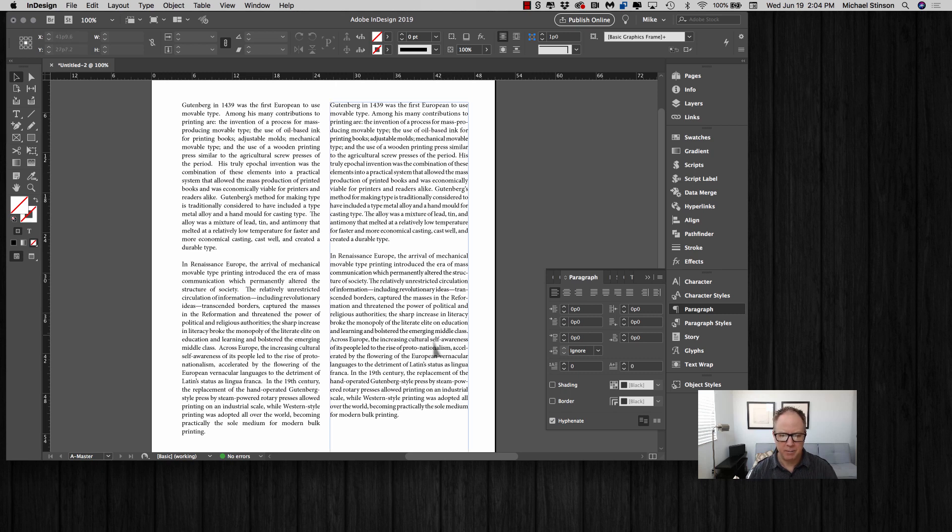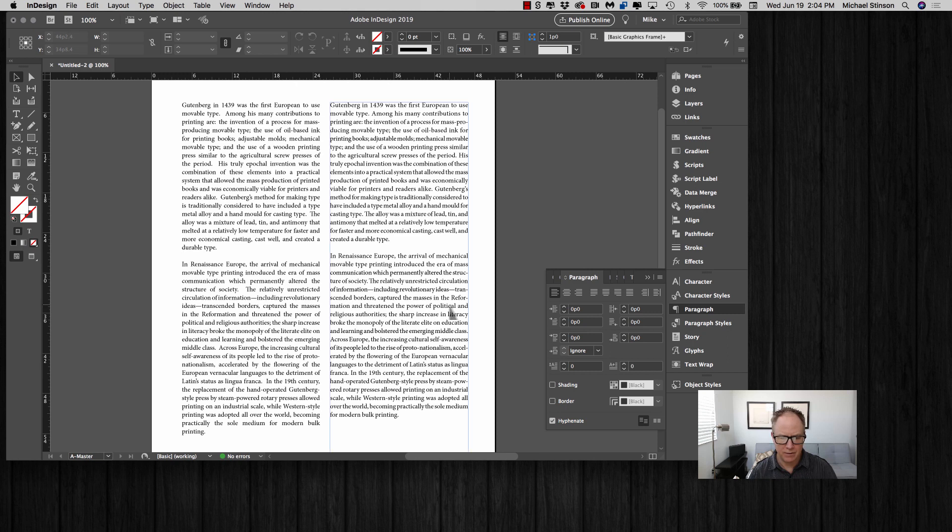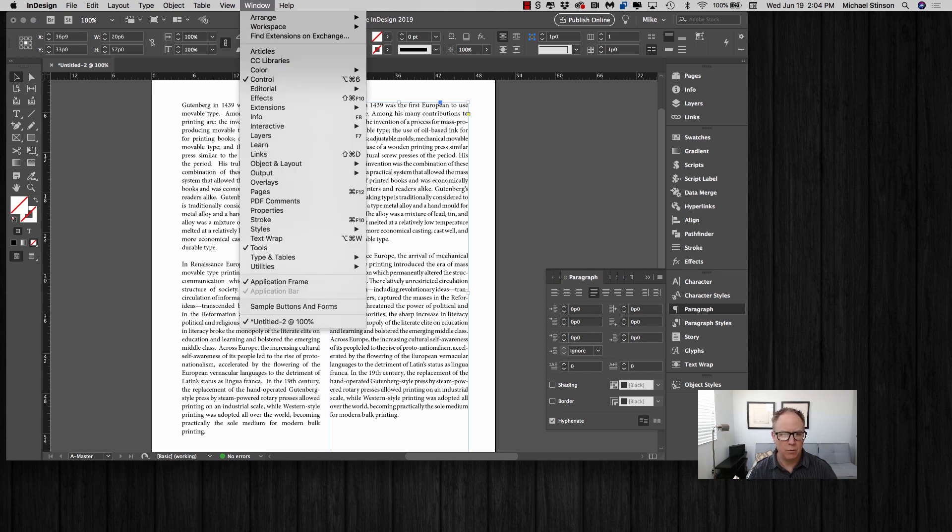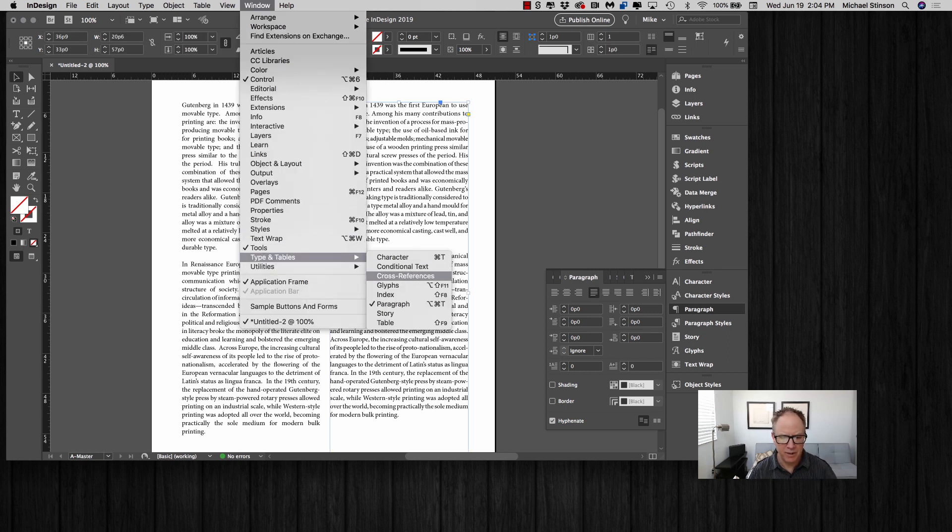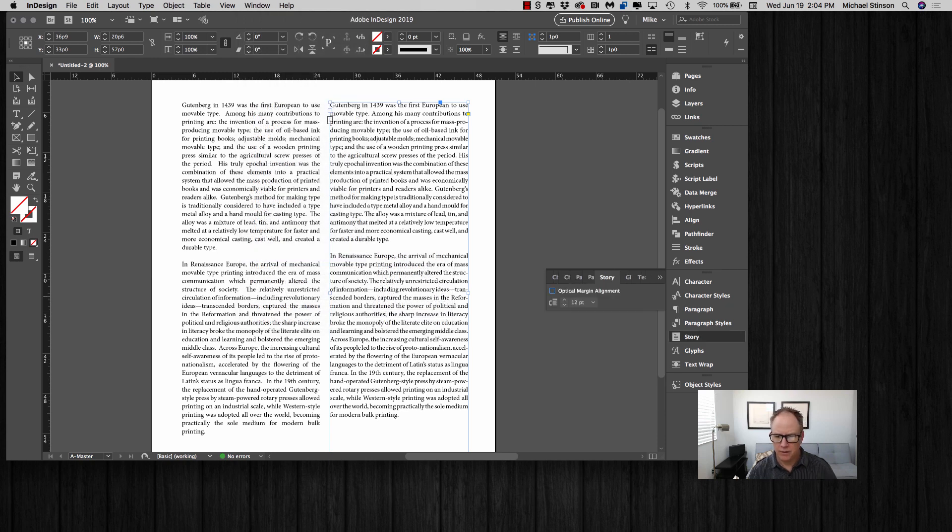The one last thing that I would do with layouts and typesetting is to go up to Window, Type, and Tables and turn on Optical Margin Alignment.